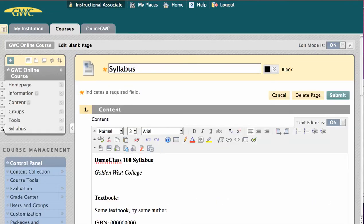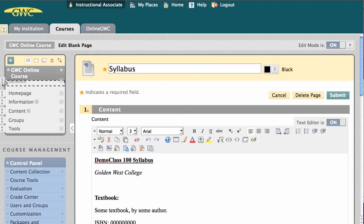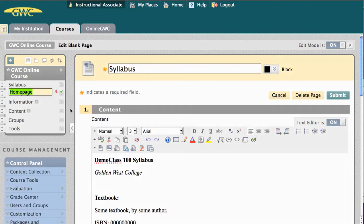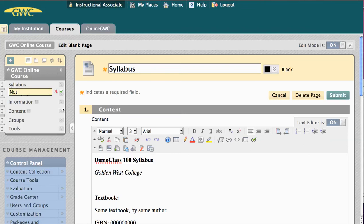I'm going to move this syllabus to the top of my list here. And since the module page called Homepage is no longer going to be my entry point, I'm going to rename that link to Notifications and click the green checkmark to save.